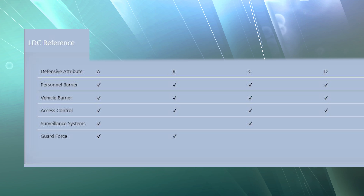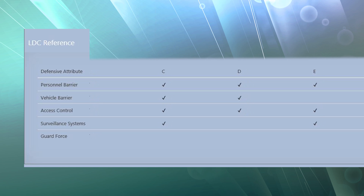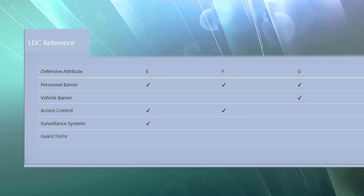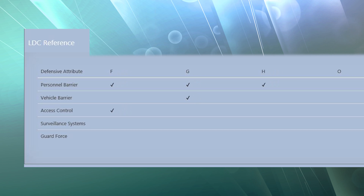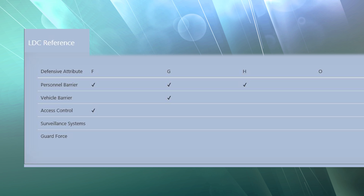Ratings range from O, meaning you have no defensive attributes for that defensive layer and it does not meet any standard, through A to H, representing combinations of attributes. A rating of A means you have all five attributes — personnel barriers, vehicle barriers, access control, surveillance, and guard forces — giving you a strong defensive layer, though combinations in between exist. A matrix developed as part of the CRMD methodology assigns different security configurations to rating levels A through H.